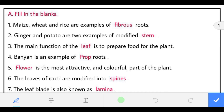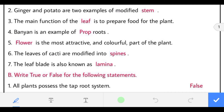Second: ginger and potato are two examples of modified stem. The main function of the leaf is to prepare food for the plant. Leaves prepare food for the plant through photosynthesis.